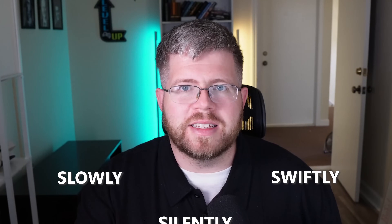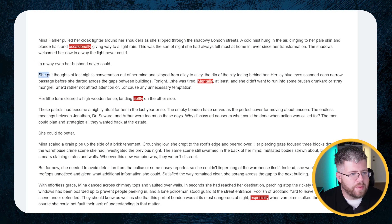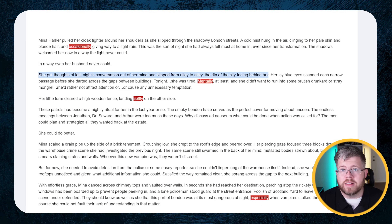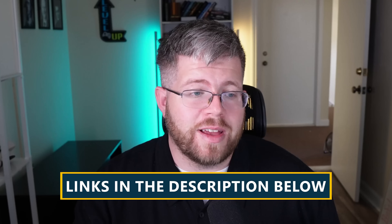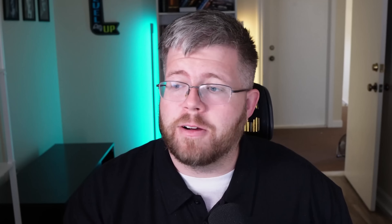If you repeat this process for each chapter, it's going to bring that count down significantly. What about that sentence with 'slowly' and 'swiftly' and 'silently'? Well, that was this sentence right here: 'she put thoughts of last night's conversation out of her mind and slipped from alley to alley, the din of the city fading behind her.' Not a single adverb in sight where that sentence had at least three before, and I think it's a much more succinct and better written sentence. So if you're interested in this, I do have a link below to get Autocrit at a lifetime price, which they normally only offer through certain partners. It's a tool I recommend for editing, especially on a sentence-by-sentence level, and combined with AI it's even more powerful.